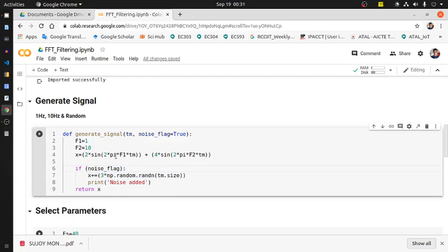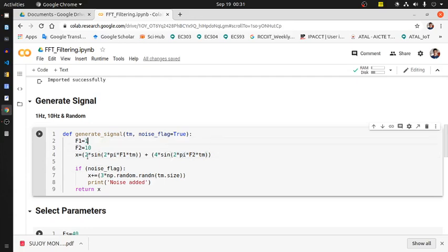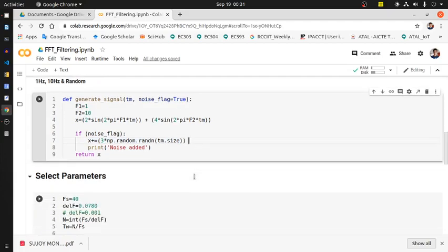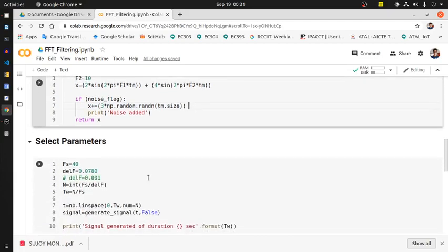As you can see, F1 is 1 Hz, F2 is 10 Hz, and 1 Hz signal amplitude is 2 while 10 Hz signal amplitude is 4. If noise flag is true, that means the signal will return as a noisy one. What kind of noise we are adding? Gaussian noise.